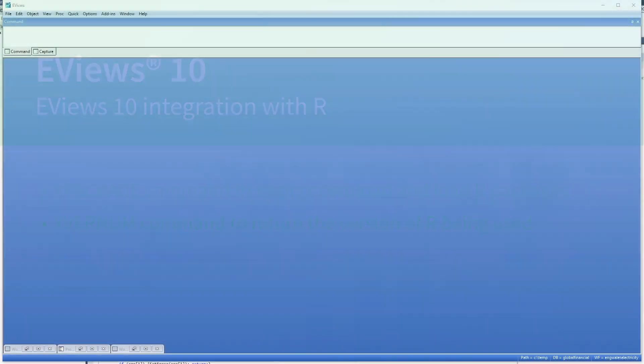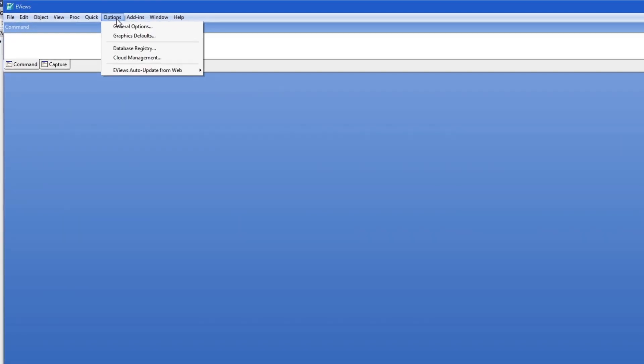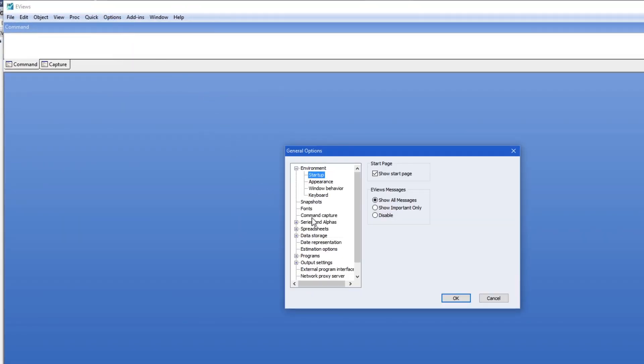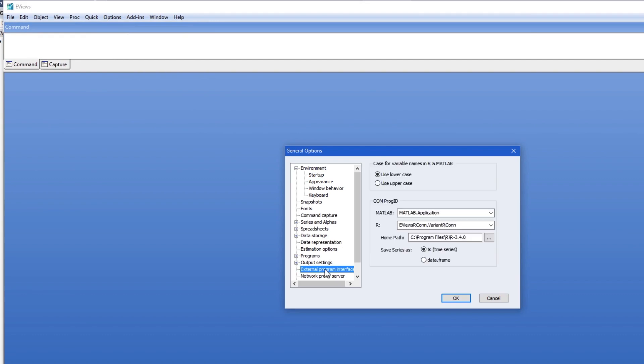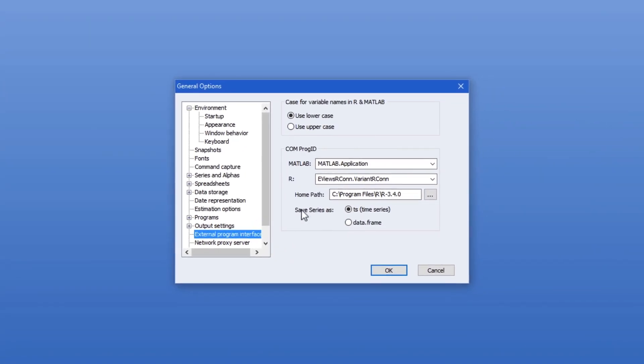To begin I'm going to check that my eViews R environment is set up correctly. I'm going to click on options, general options and navigate to the external program interface node. Here I will ensure that the com.prog.id is the new built-in version which is termed eViews rcon.variantrcon.